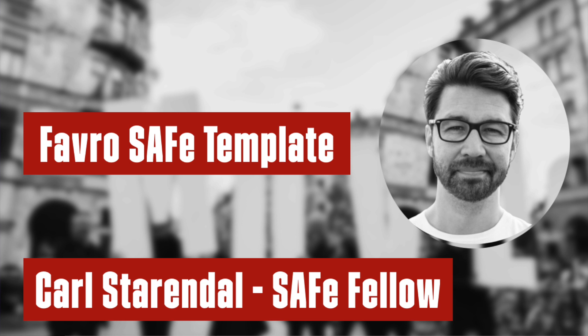My job today is to in this video position how the Favro tool and the SAFe framework can be combined to leverage each other's strengths.